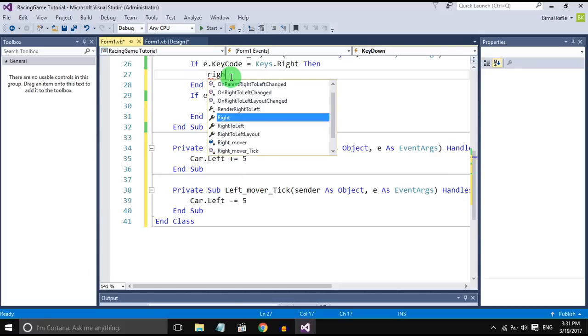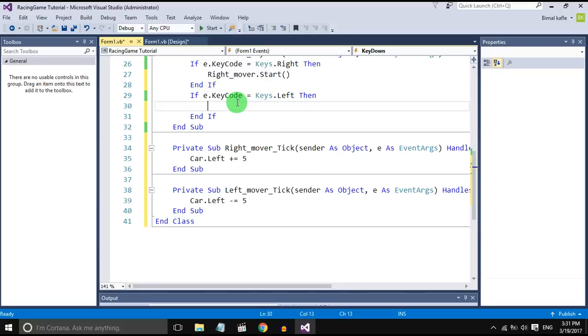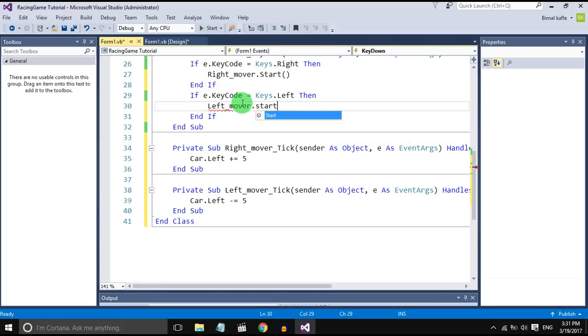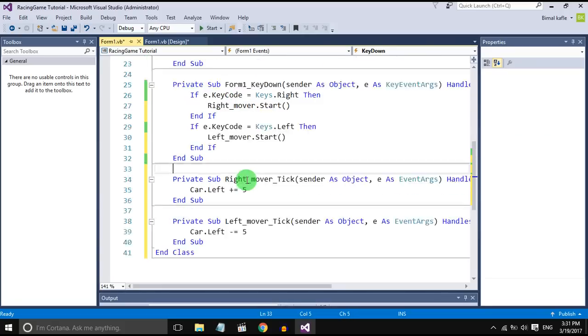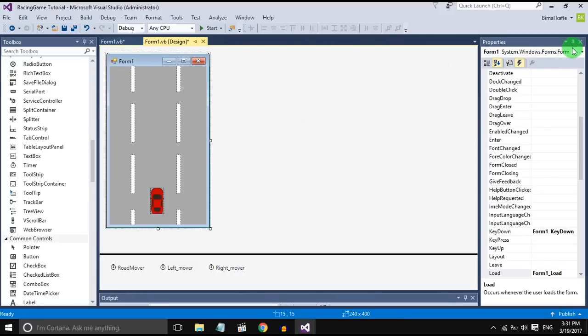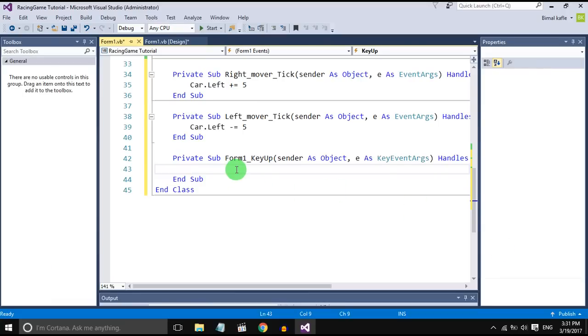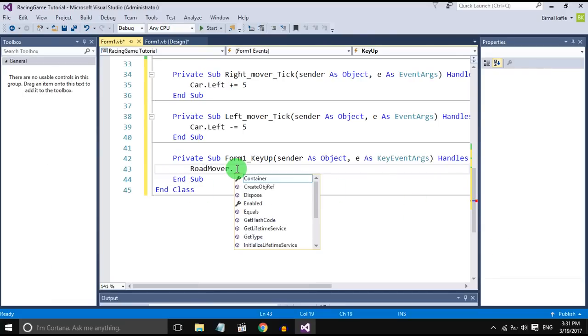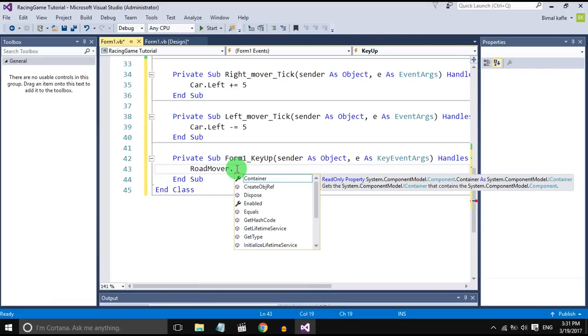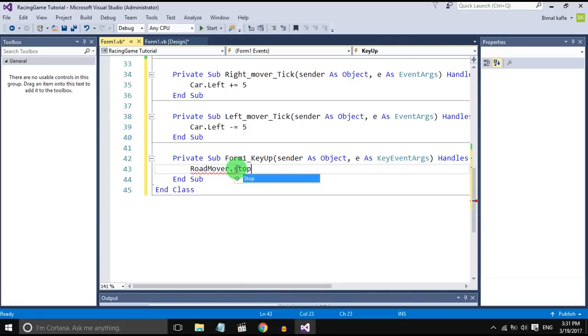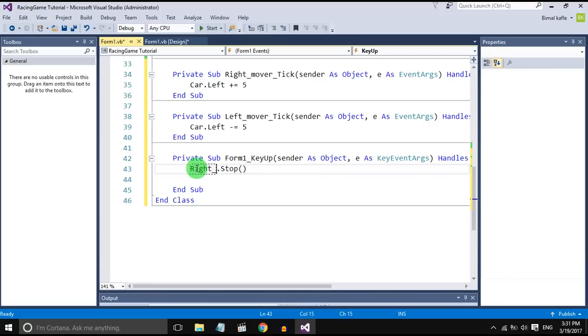Call the timer from there dot start. So when the key is pressed, timer should start. And when key is not pressed, timer should stop. So right mover, right mover dot stop.